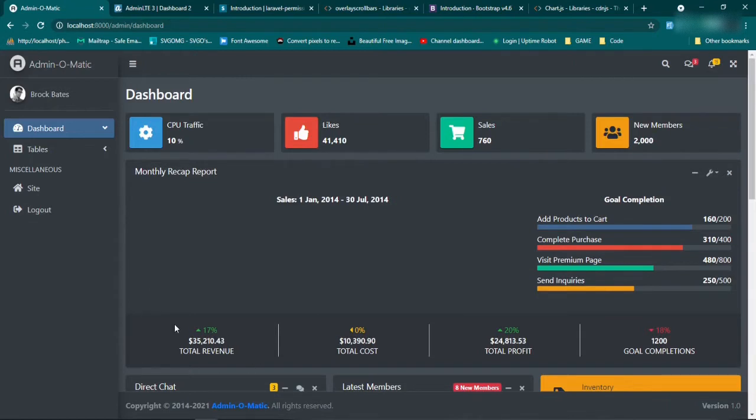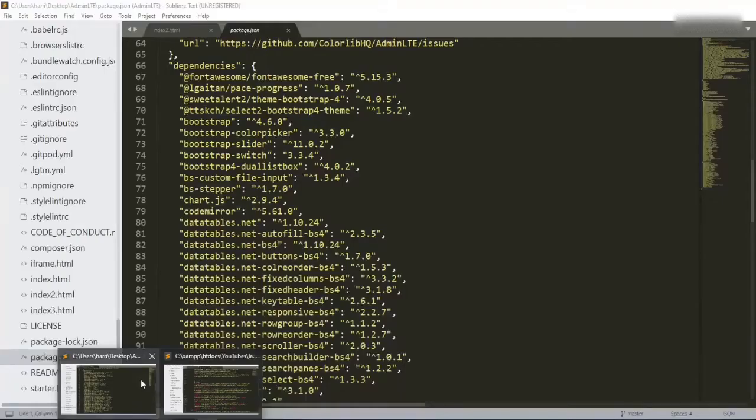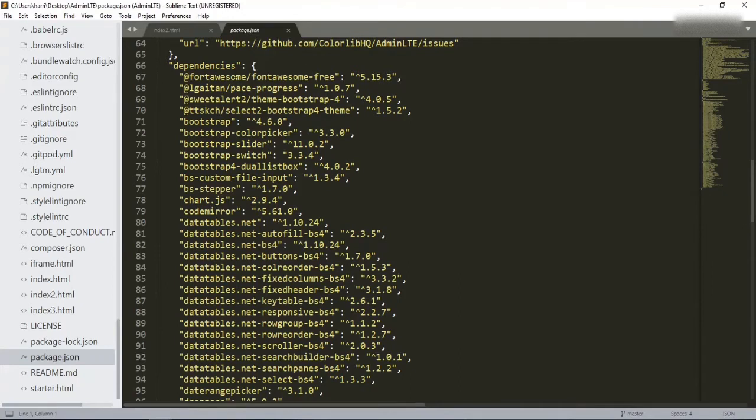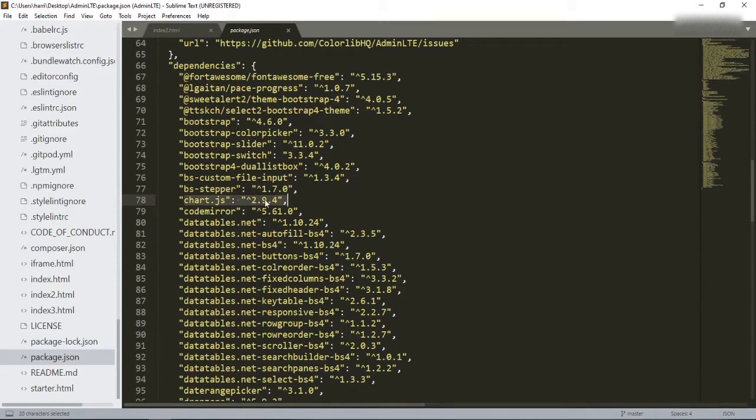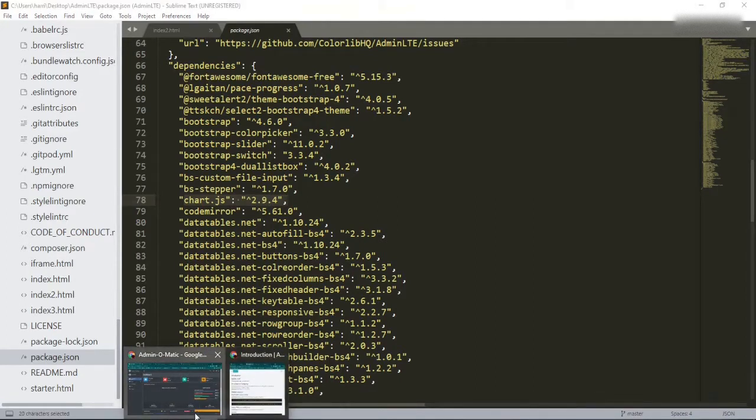Now, this version of Admin LTE, if we take a look at the package.json in the file that we downloaded of Admin LTE, it is actually using version 2.94. So we can just go ahead and bring in that 2.94 CDN and bring it into our project.